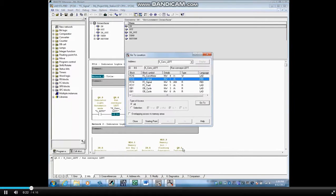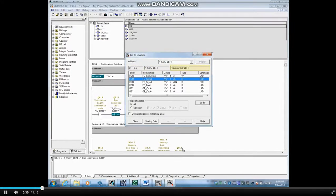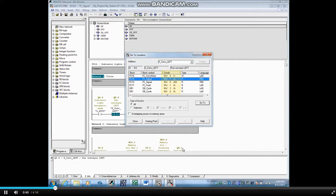The Go To Location window shows the absolute address Q8.6, symbol name KConveyorLeft, and the symbol comment. In the body part of the window, every block that contains this address will be shown with its symbol name. Under the Details column, you will see the network that the address is used in, and a letter denoting how it is used.